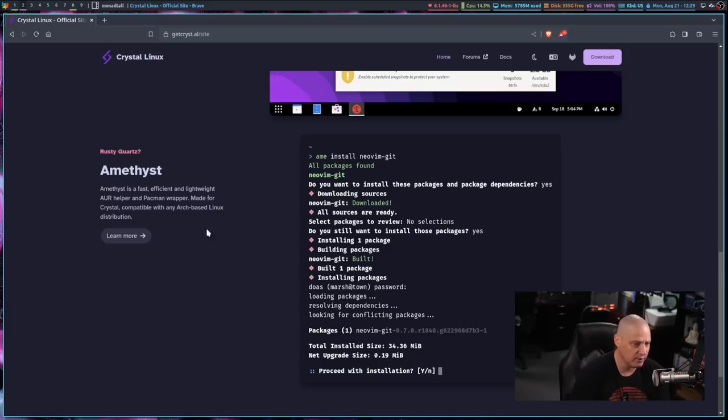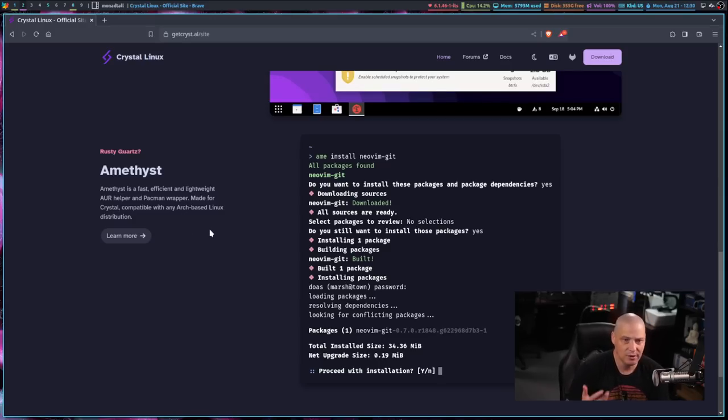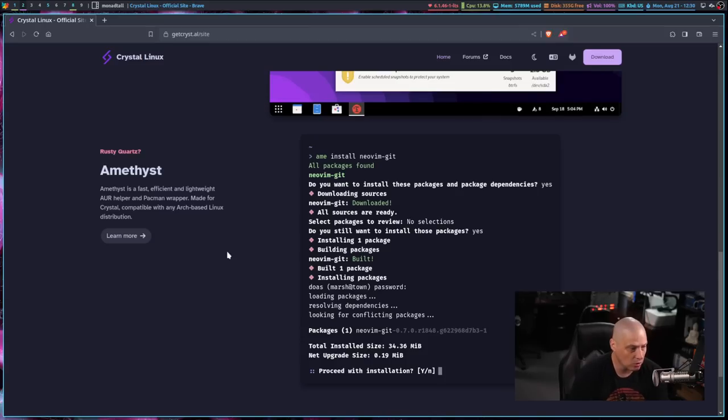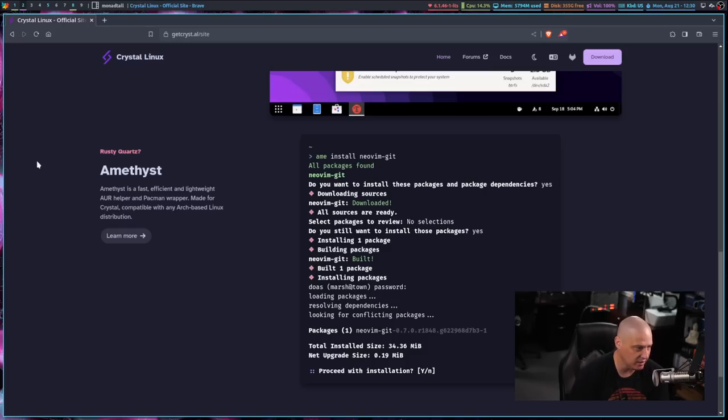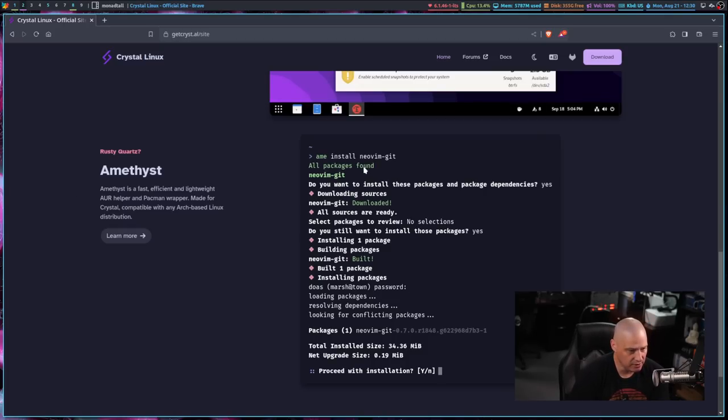And then Amethyst. Now Amethyst is their own AUR helper, so it's similar to something like Yay or Paru or Aura. So Amethyst, you can see you can use it at the command line with A-M-E, I guess that's a shorthand alias for Amethyst. And you can see they're giving you an example, A-M-E, install, NeoVim-git.